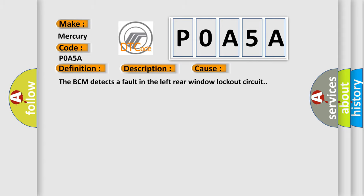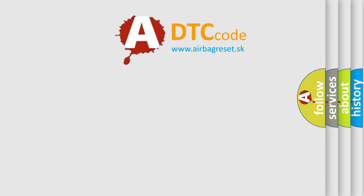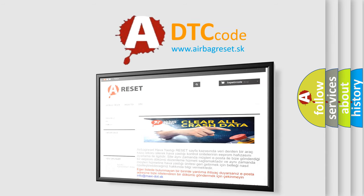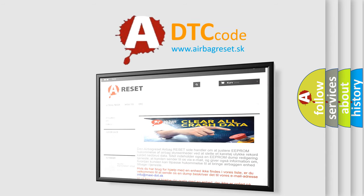The Airbag Reset website aims to provide information in 52 languages. Thank you for your attention and stay tuned for the next video.